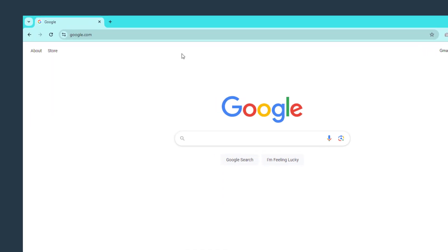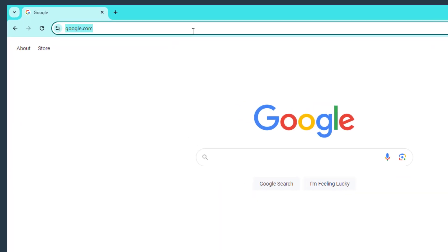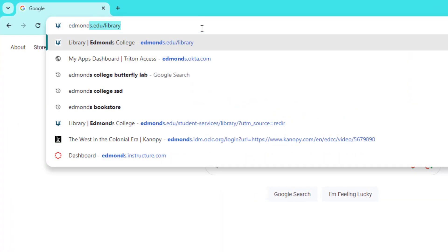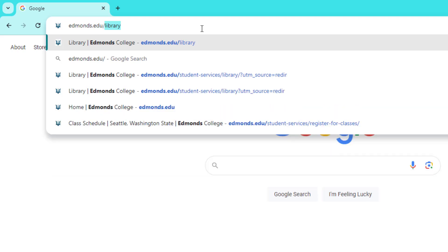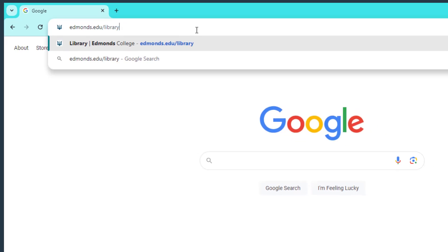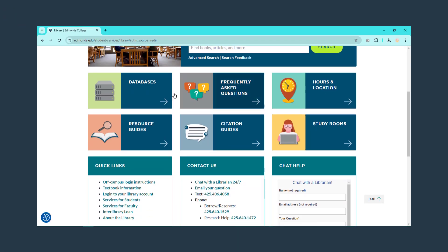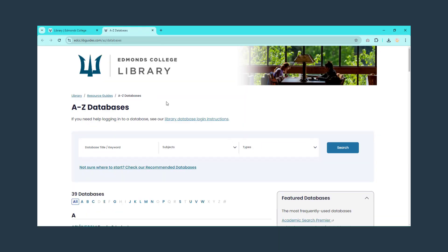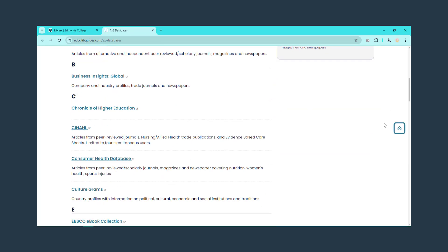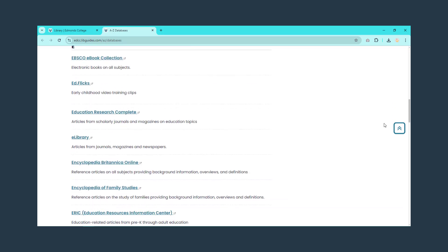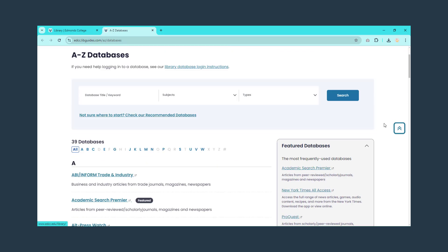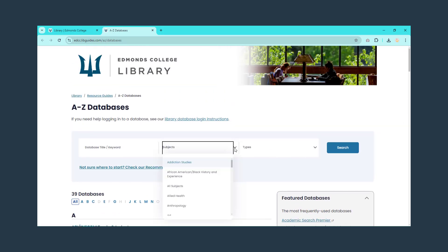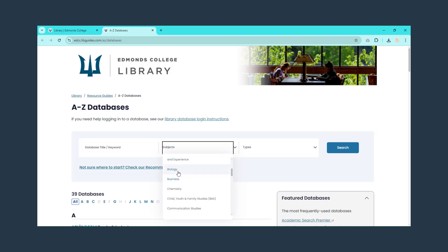Let's see how using the library databases compares to Google Scholar. Start with the library homepage, edmonds.edu slash library, then click the databases link. From here, you can see all the databases that Edmonds subscribes to. You can browse the whole list or choose a specific subject from the drop-down to see a selected list of recommended databases for that subject.